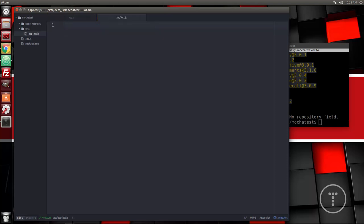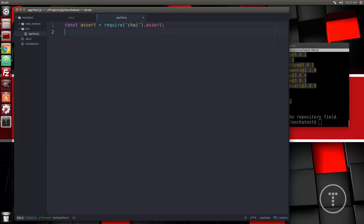Let's go to app.test.js and bring in our assertion library: const assert = require('chai').assert. You could also use the default Node.js assert module if you want, but we're going to use Chai. We also want to bring in our app.js file: const app = require('../app') — note the dot-dot-slash because we're going outside of the test folder.